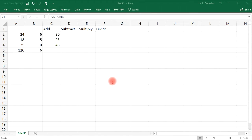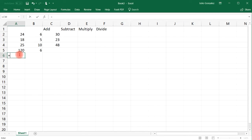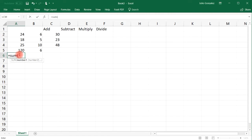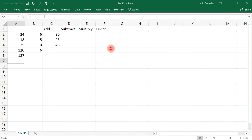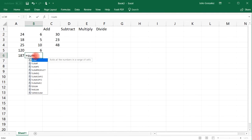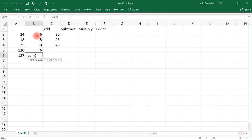Now sometimes you may need to find the total of an entire column. In this case, what you could do is type in equal sum, and then open the parenthesis — that's shift 9 — and then select the entire column. And that will give you the sum for that column. So if we add up 24 plus 18 plus 25 plus 120, that's 187. And so you could do the same thing for the next column if you want to.